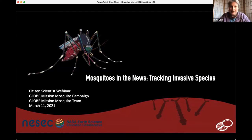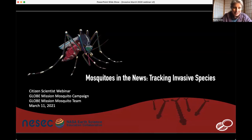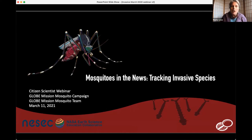We are doing great work and hoping to ramp up the amount of images being collected and uploaded using the Mosquito Habitat Mapper. Today we have a talk about tracking invasive species. This is a really important topic because we're just beginning the mosquito season in the northern hemisphere, and there is a reason why our data is so important.